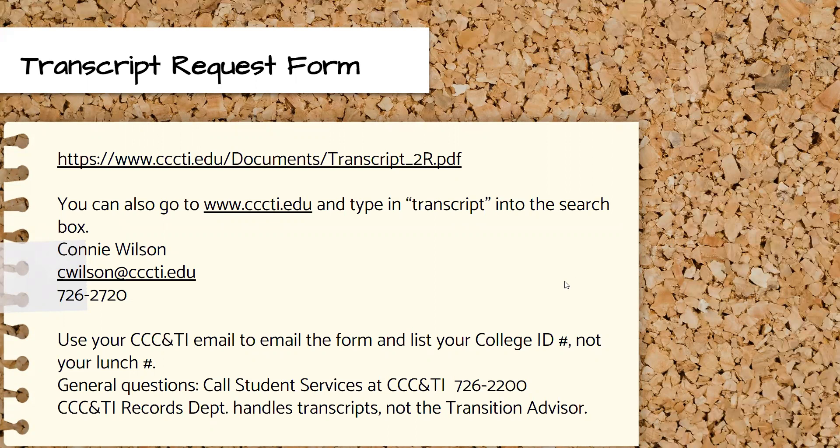Make sure that you list your college ID number on this form and not your lunch number. Any questions about whether it's been sent yet need to be directed to Connie Wilson or Student Services. The number for Connie Wilson and for Student Services is listed here.